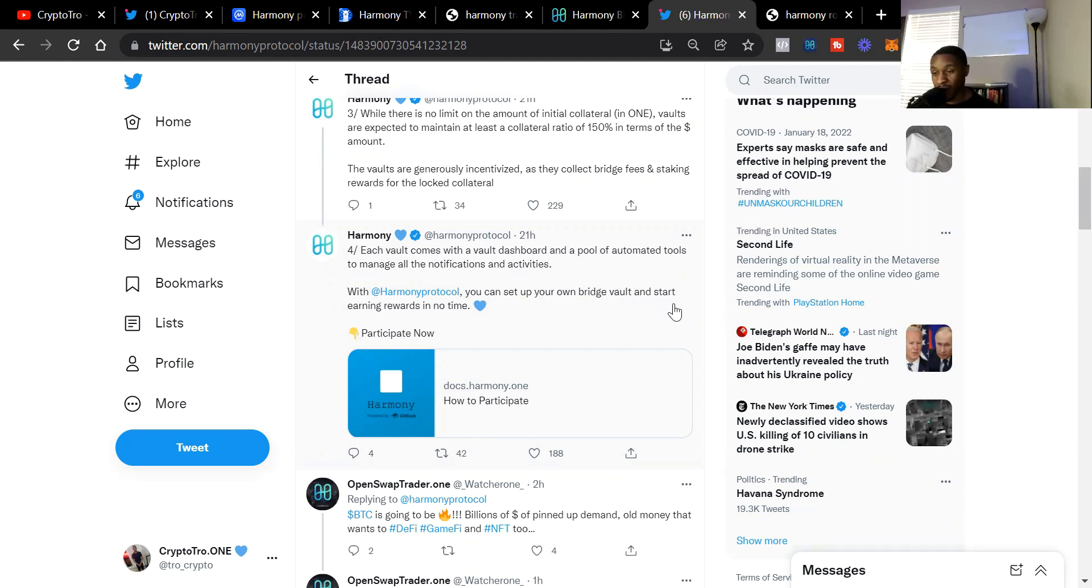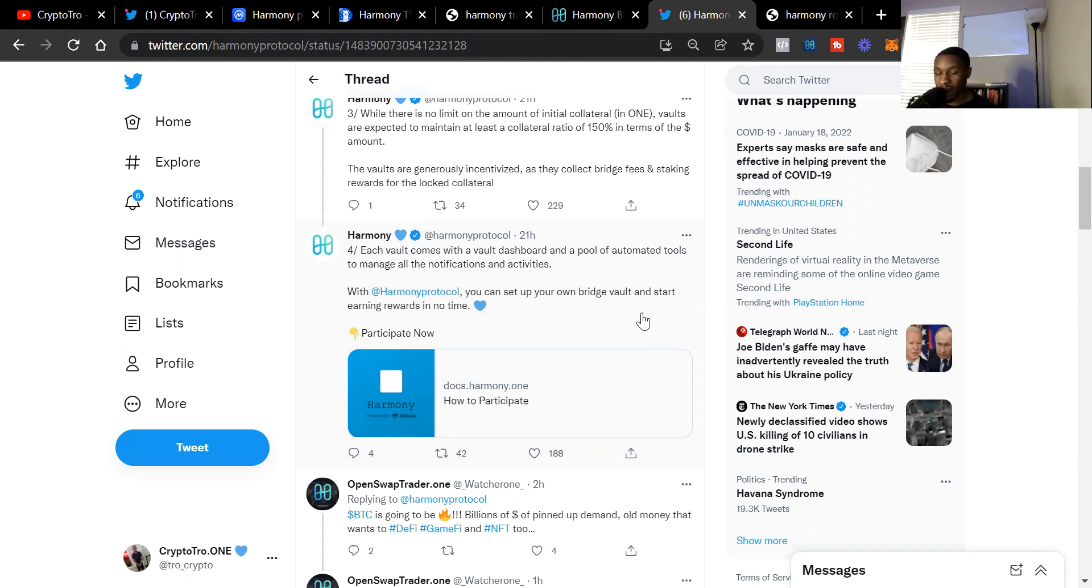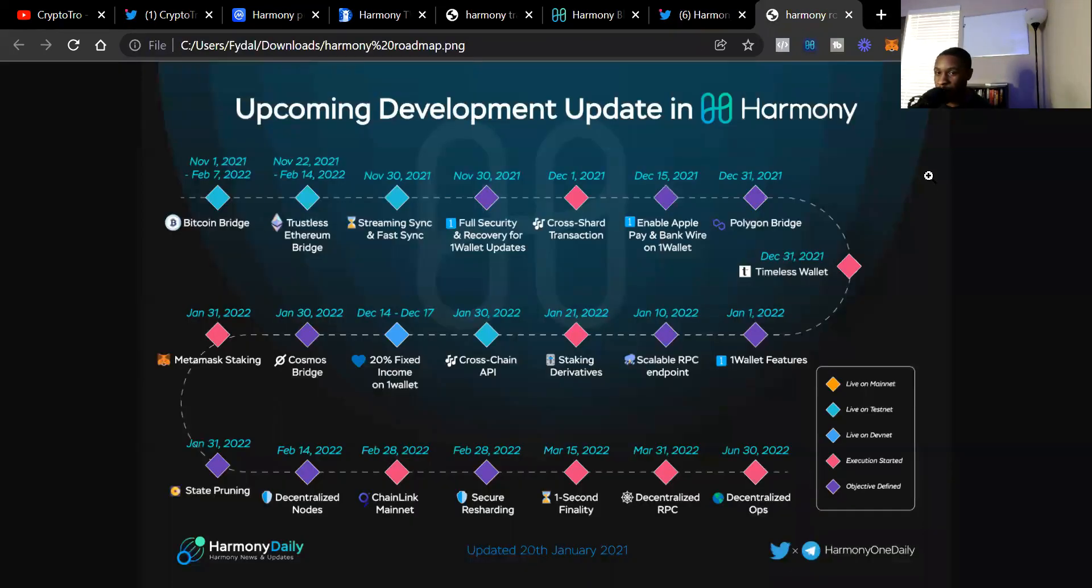You can start earning your Bitcoin bridge rewards just by tapping in. I'm not going to go into detail, you can follow Harmony ONE on Twitter if you're interested in earning rewards for the Bitcoin bridge. I'm very excited to see that the Bitcoin bridge is coming soon, and that leads me to my last slide, the upcoming development in Harmony ONE.